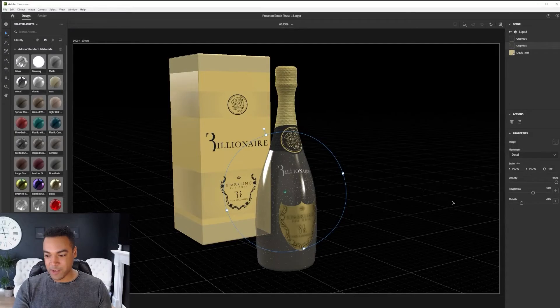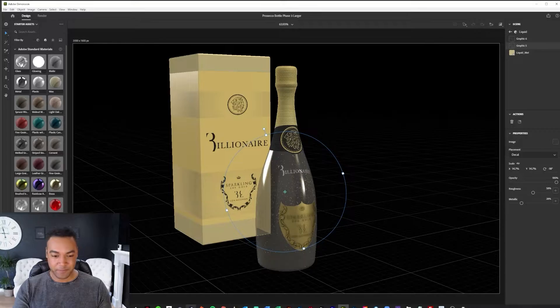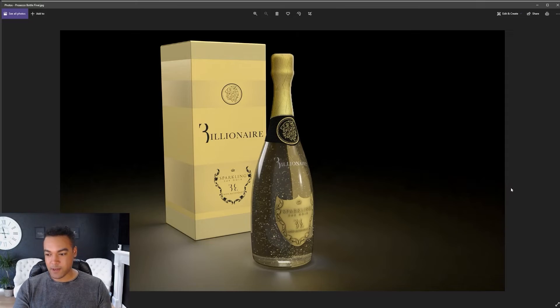Now something that may have held you back in the past is the seeming complexity of 3D modelling, but I promise you Adobe Dimension is so easy to use that even with no prior experience, you'll be creating incredible mockups very soon.